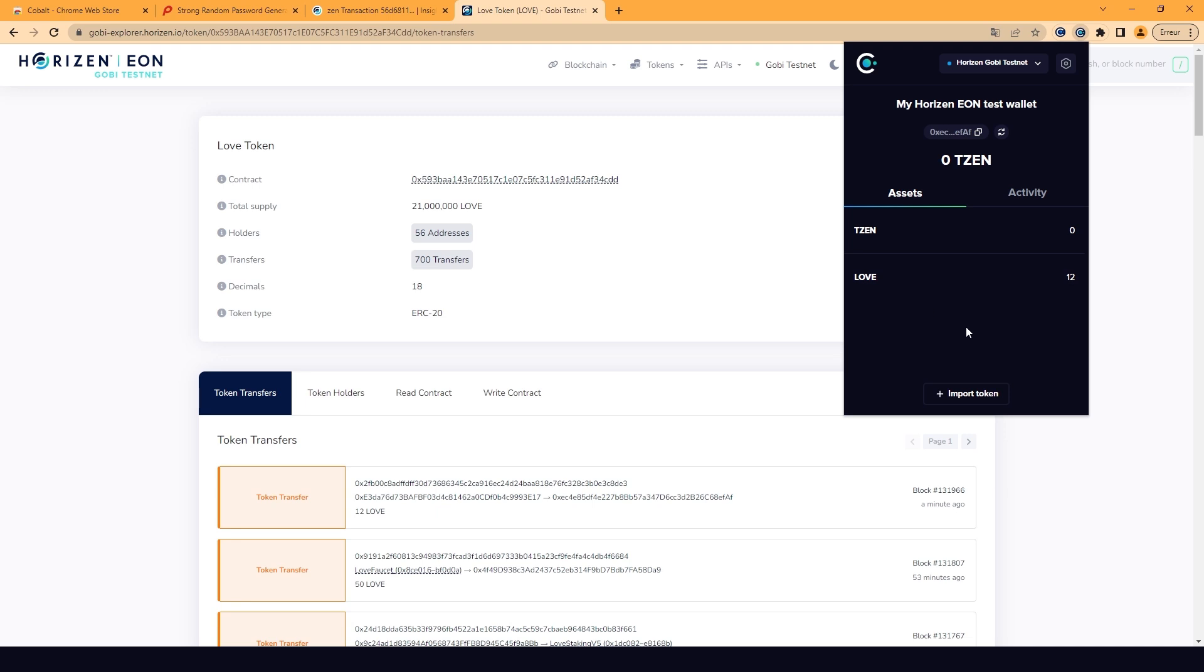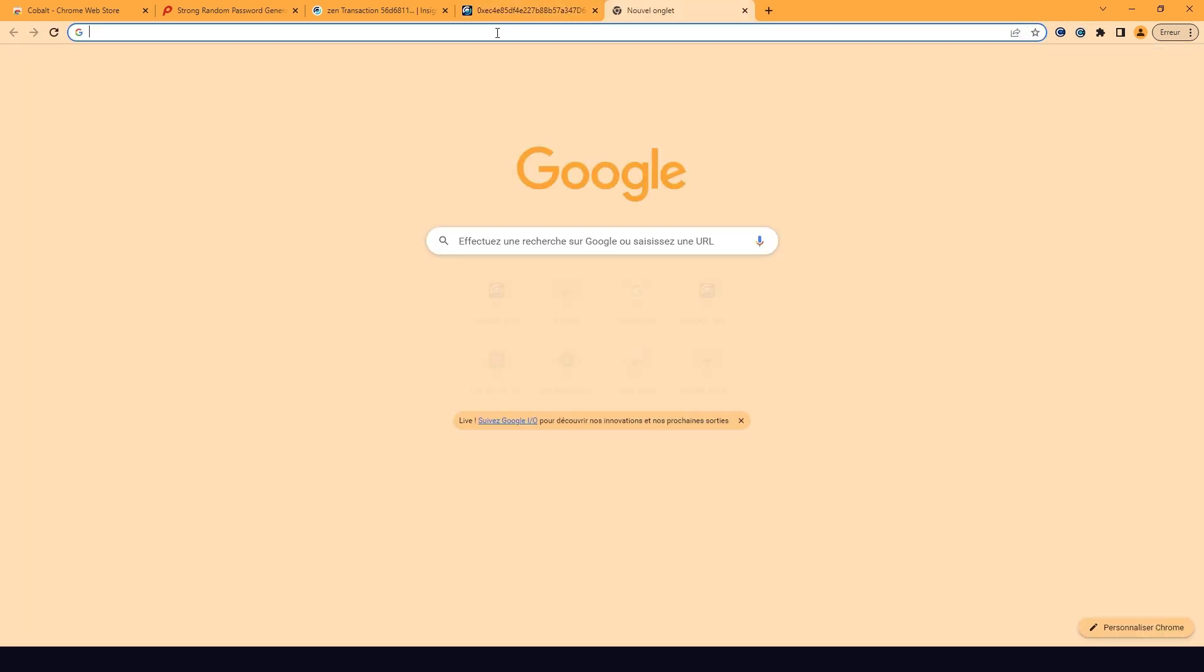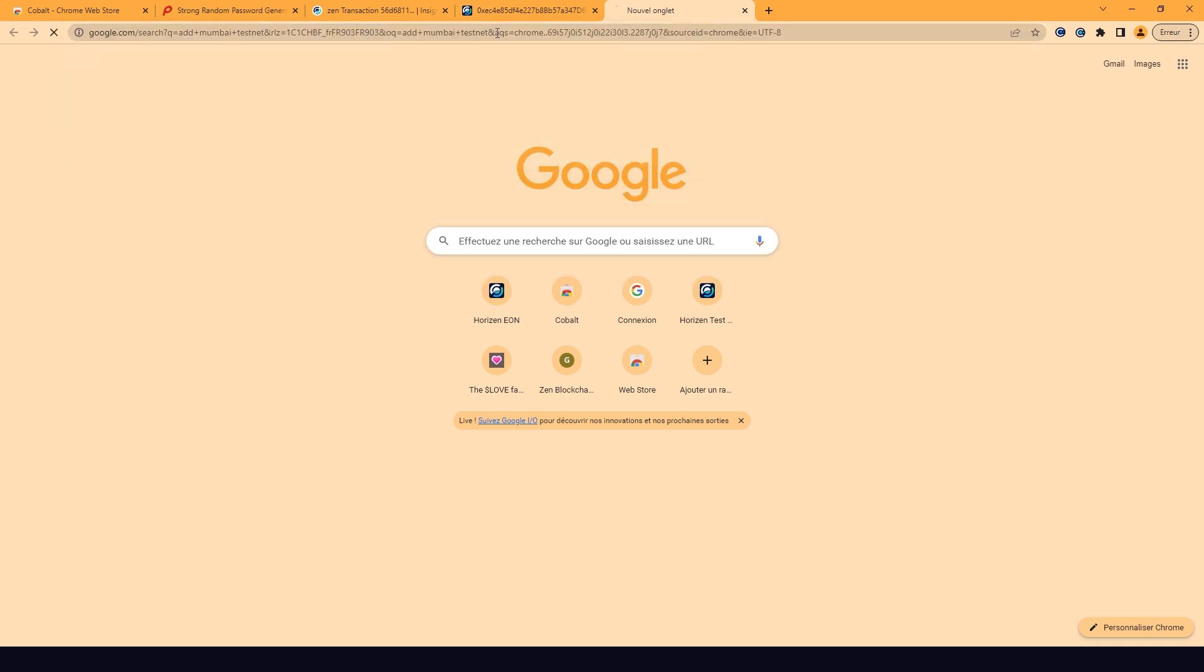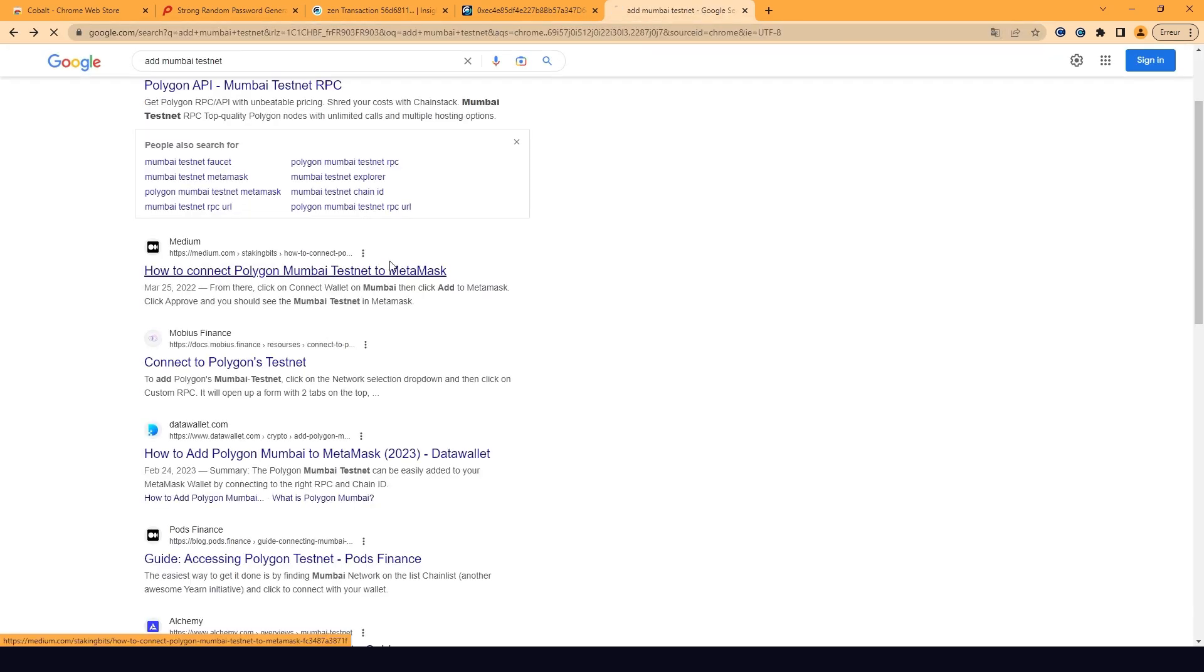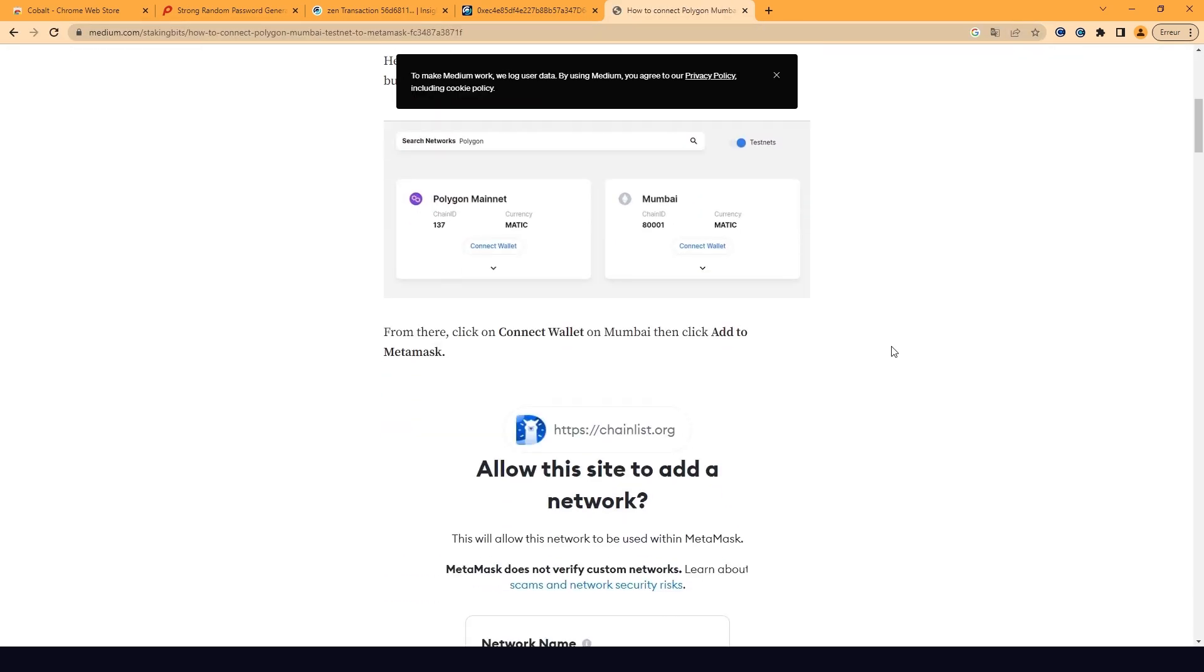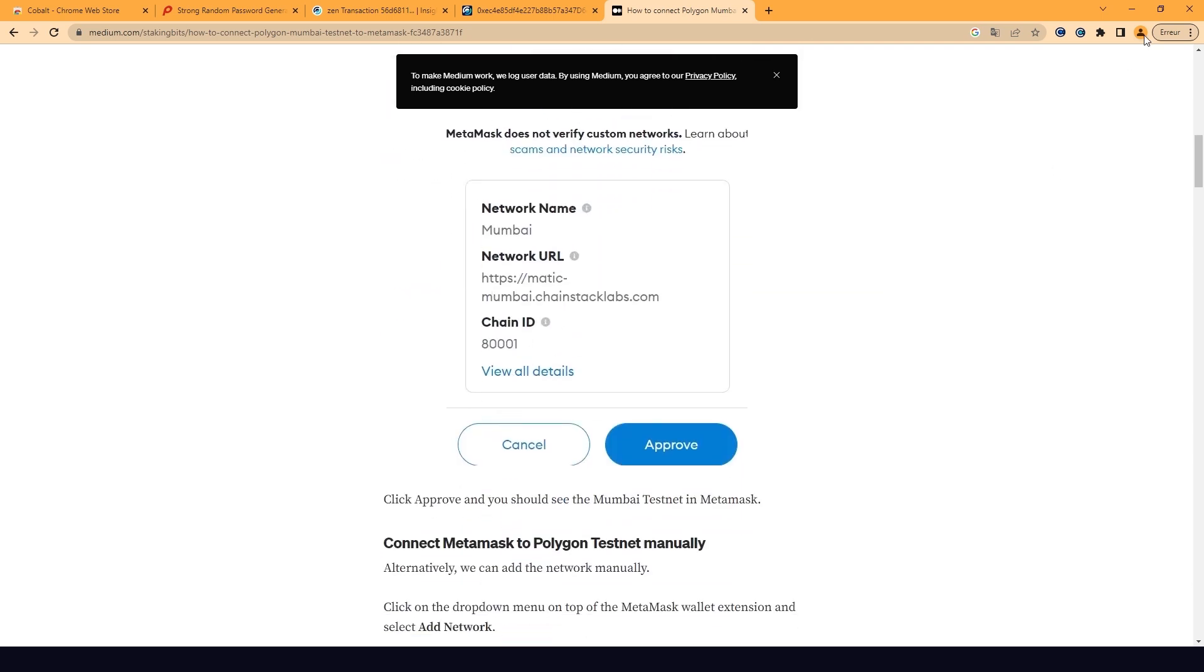Now, let's connect to a different network. Let's connect to Mumbai as an example in this tutorial. First, make sure you have all the basic chain information about the Mumbai network ready. You can find it on Google.